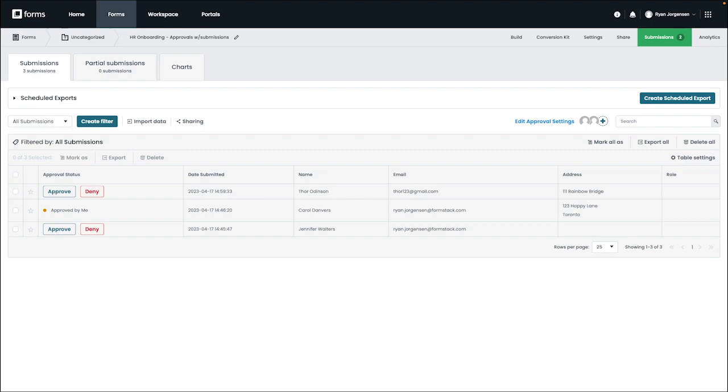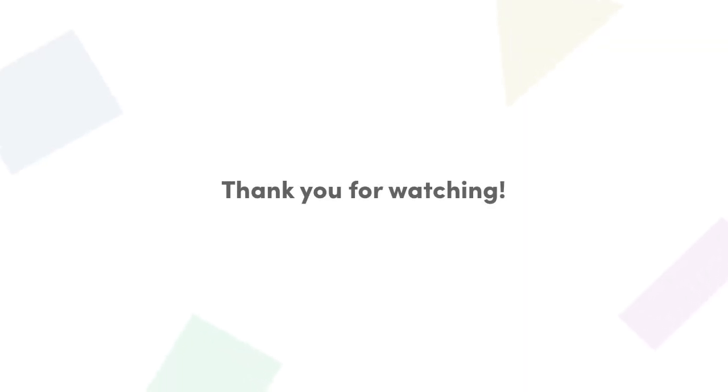That's it on our video for setting up approvals for the first time. Thank you so much for watching.